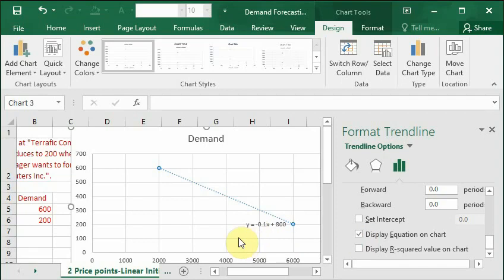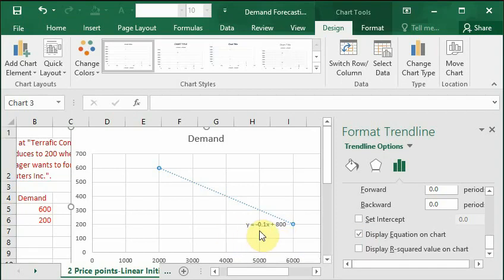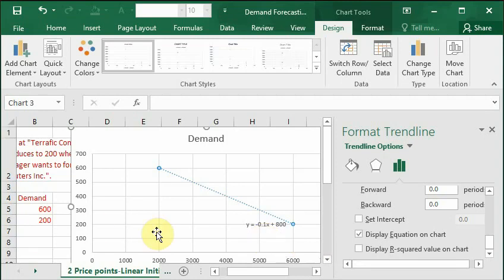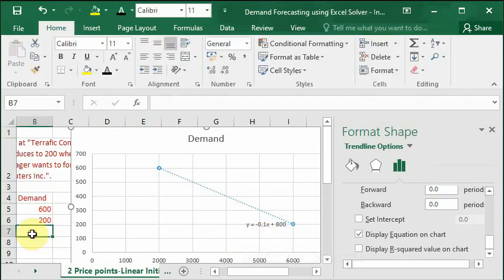You will see equation of this line on the chart which is y equals minus 0.1x plus 800. Now we will use this equation to forecast demand in our situation.